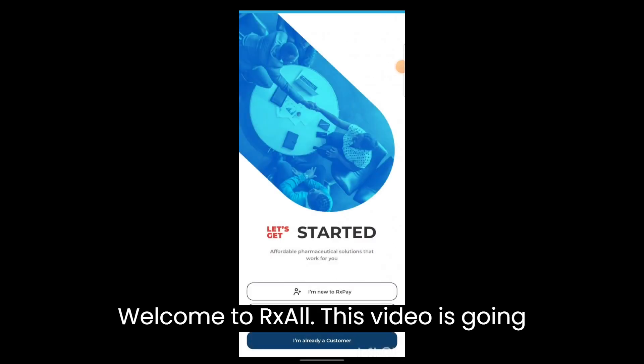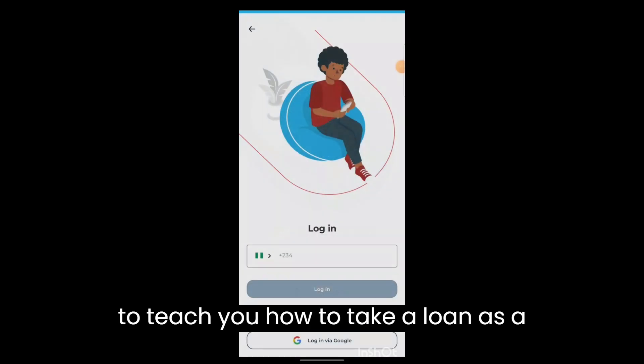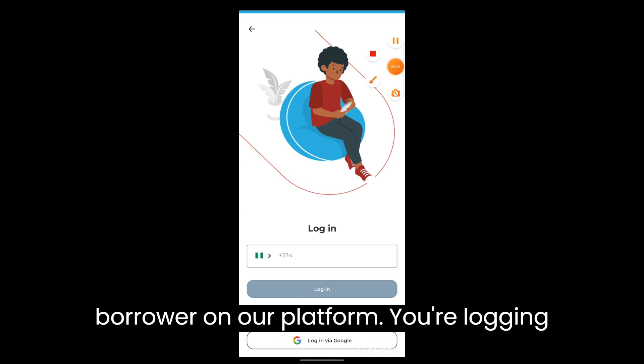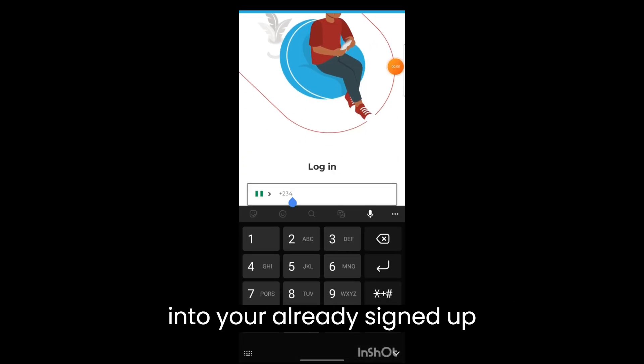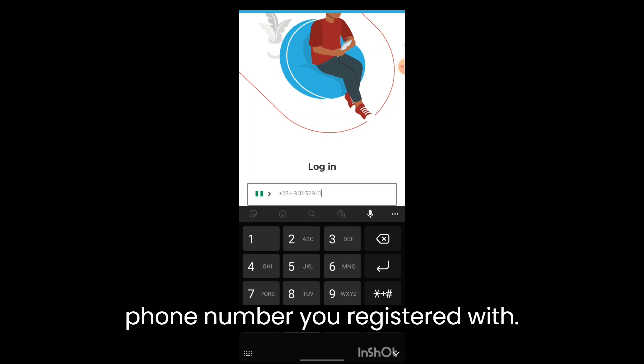Welcome to Iorex. This video will teach you how to take a loan as a borrower on our platform. You're logging into your already signed up account, so just put in your phone number you registered with and then click on login.